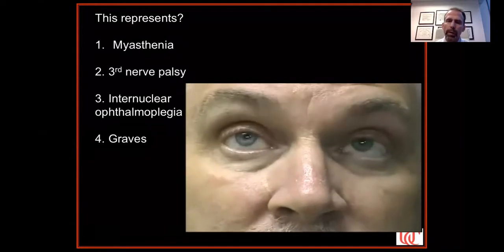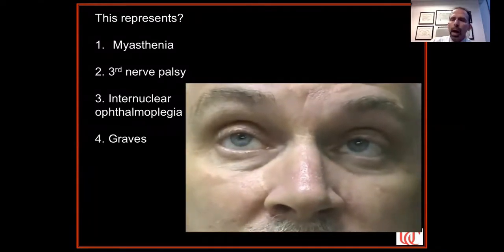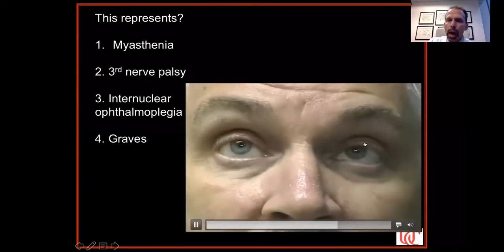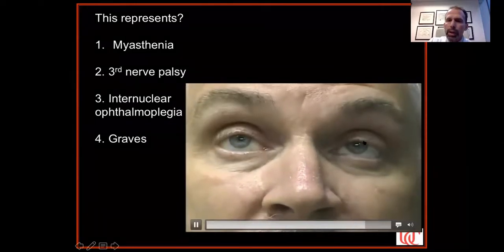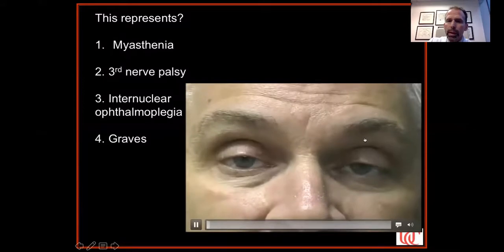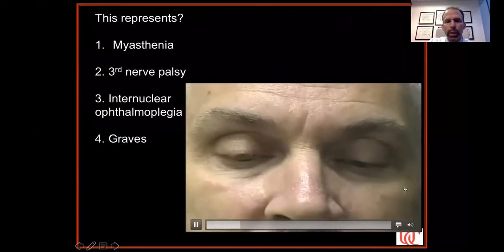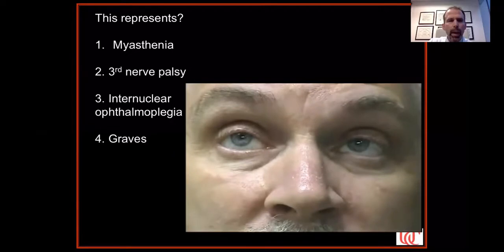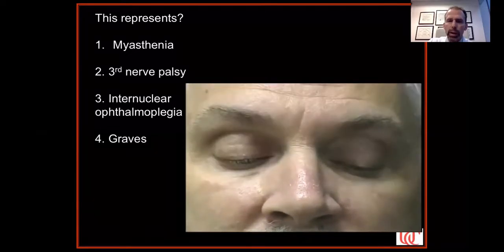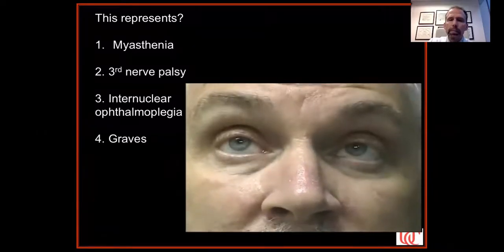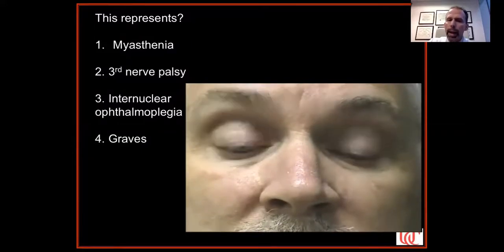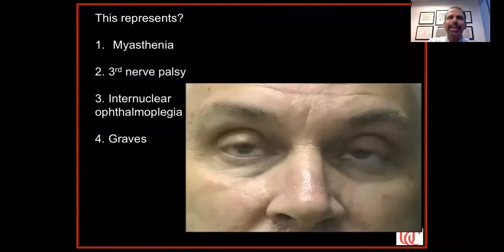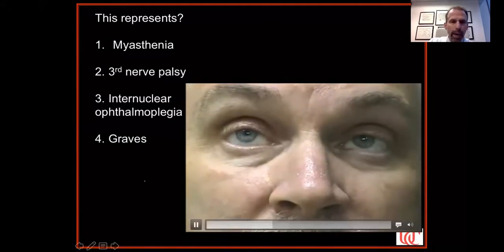The finding I'm trying to show in the video is his left upper eyelid: watch when he looks from down to up — it moves up, and then there's immediately a little twitch downward, then another twitch. This is called Cogan's lid twitch sign. This is Cogan's lid twitch in the setting of a right deficit in depression, with left ptosis greater than right. This has got to be myasthenia gravis.